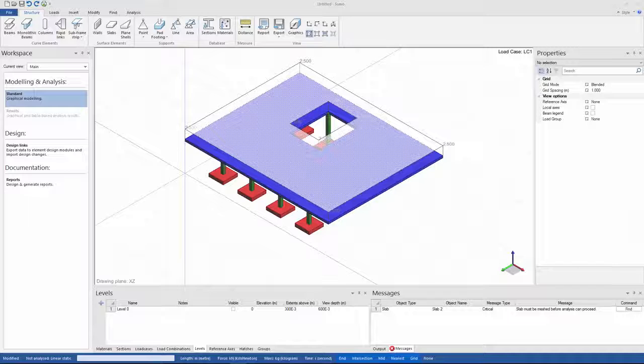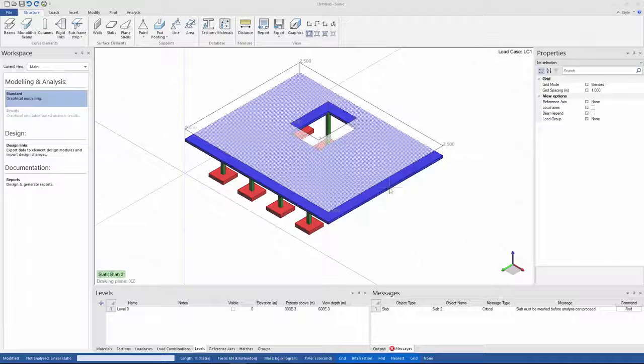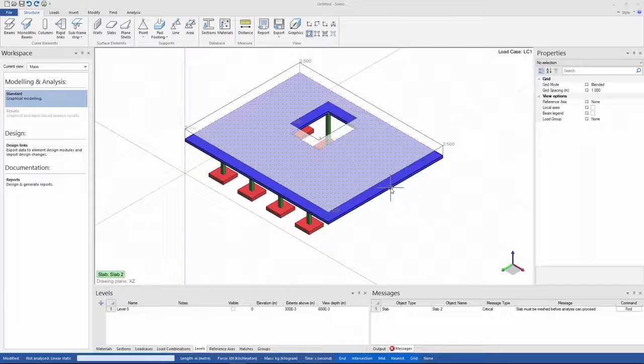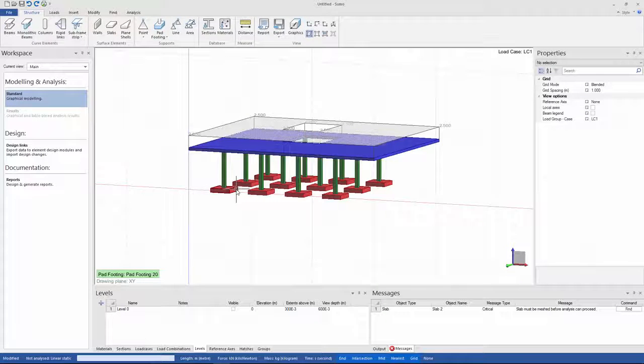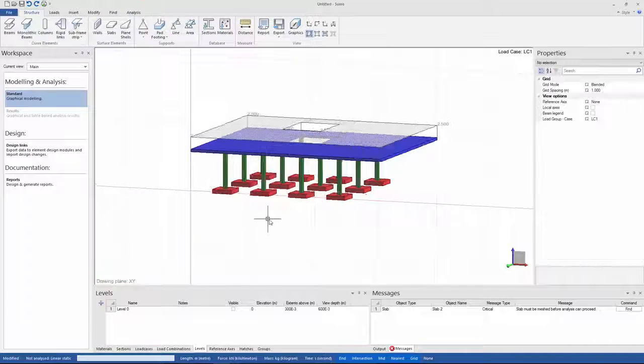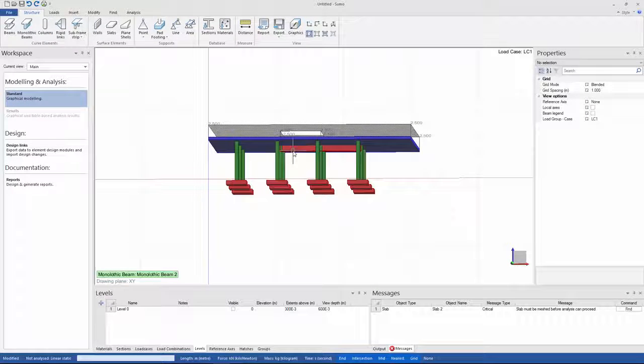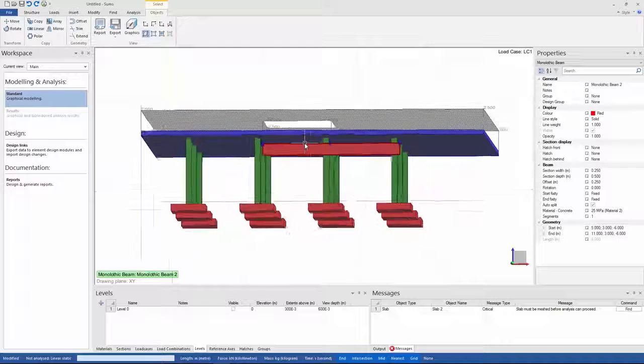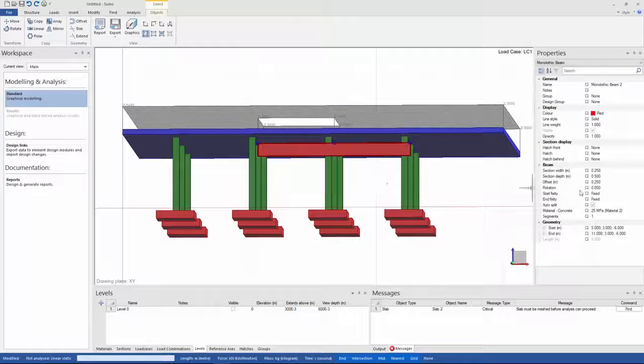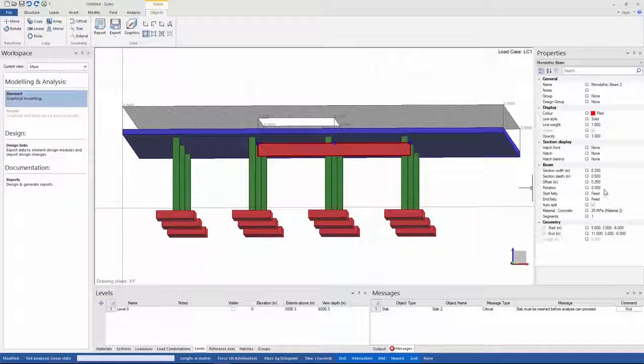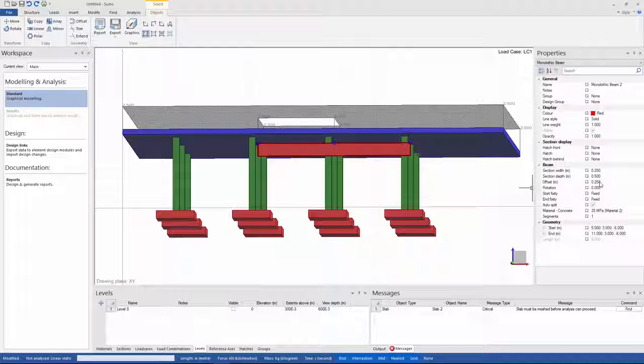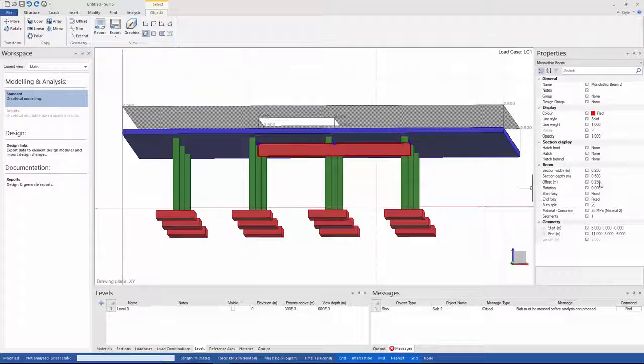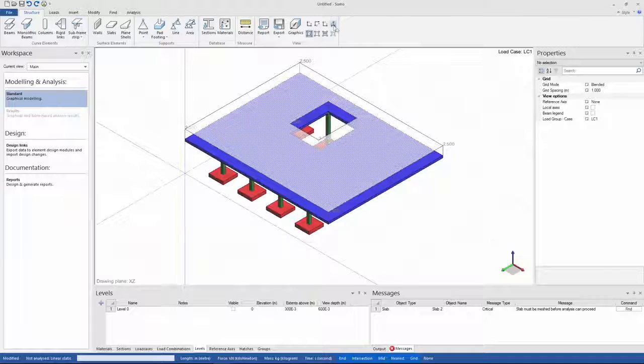As you can see here, I have a very basic structure in Sumo that consists of a slab with an opening here on some rectangular columns and pad footings. I've also added a monolithic beam here with a section width and depth of 0.25 and 0.5 meters and an offset of 0.25 meters.